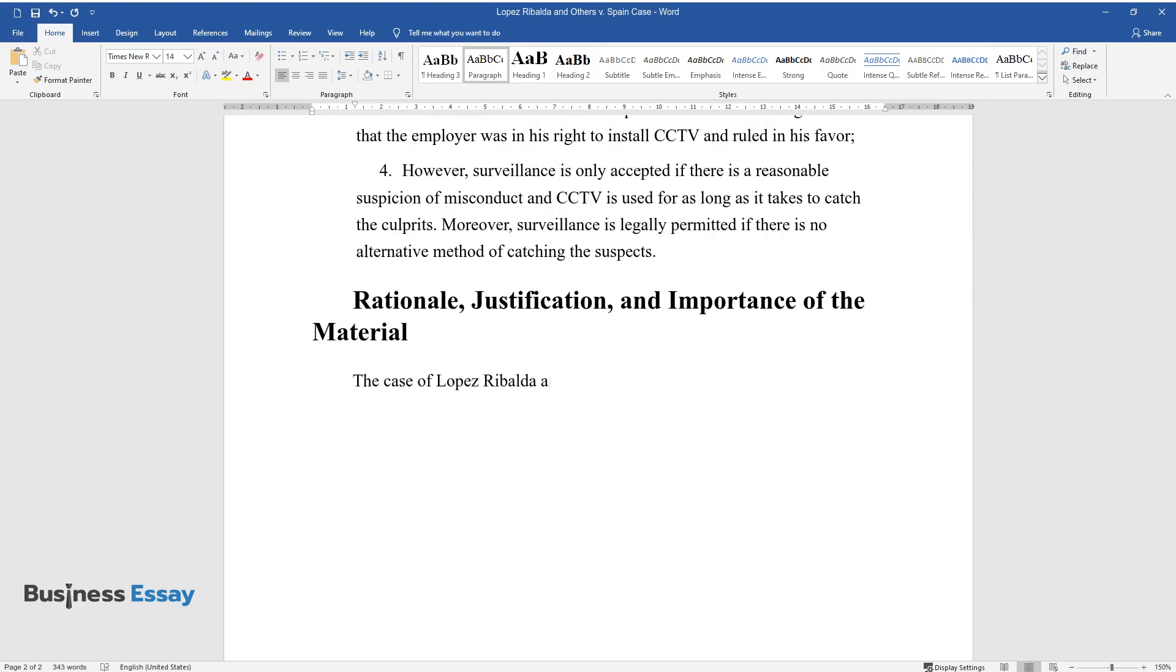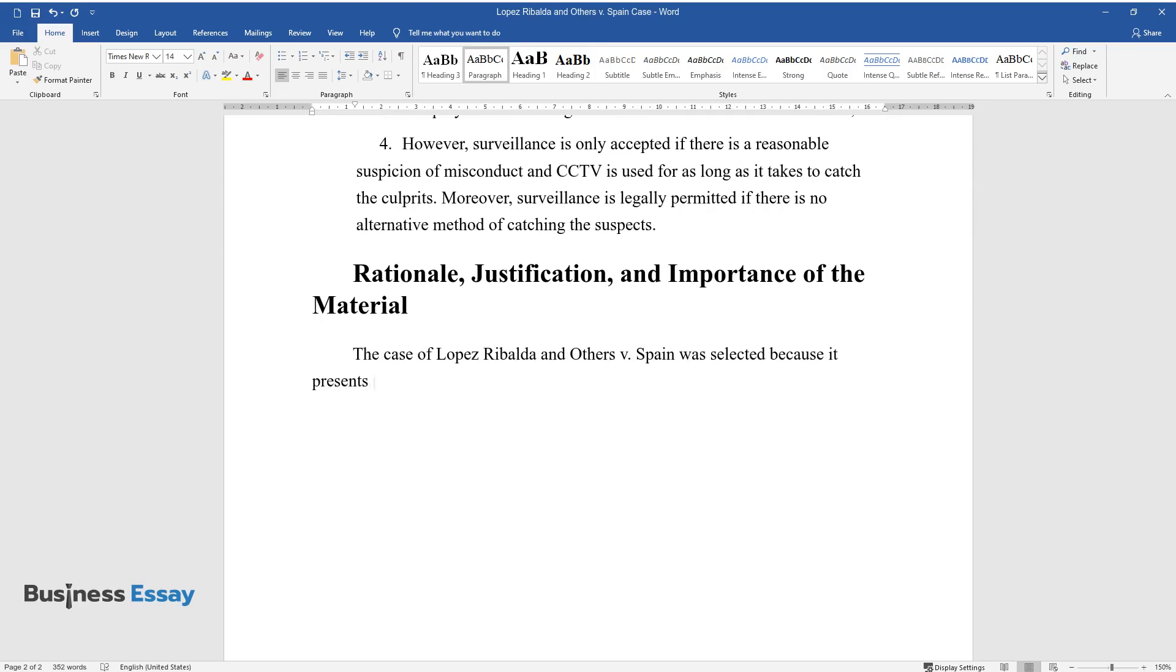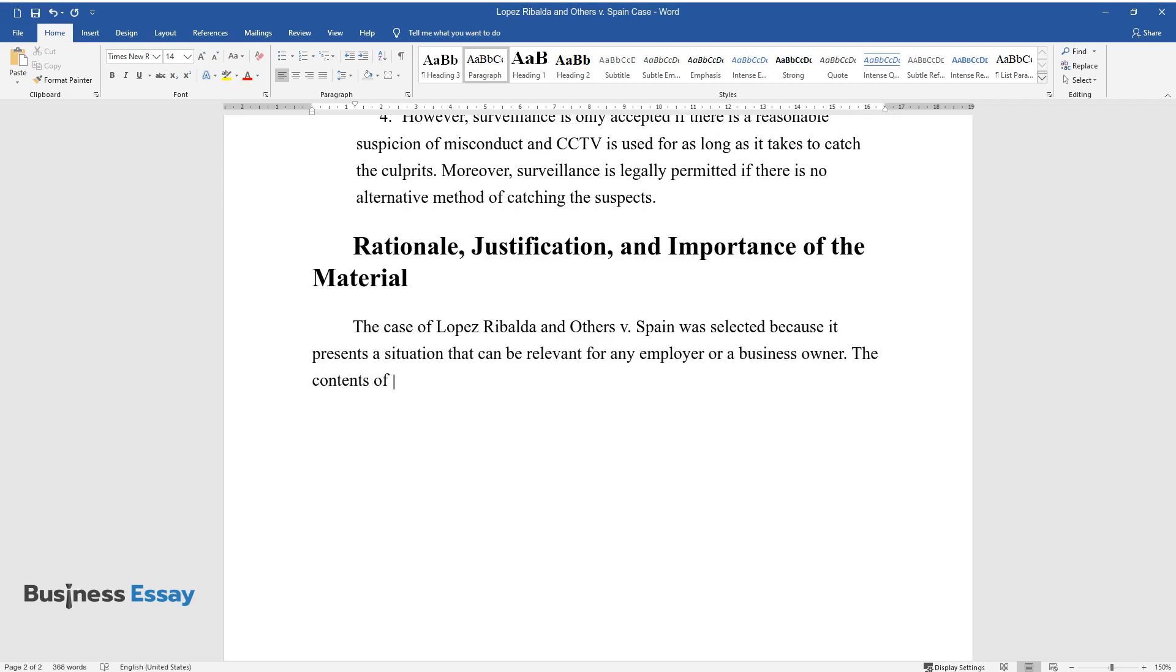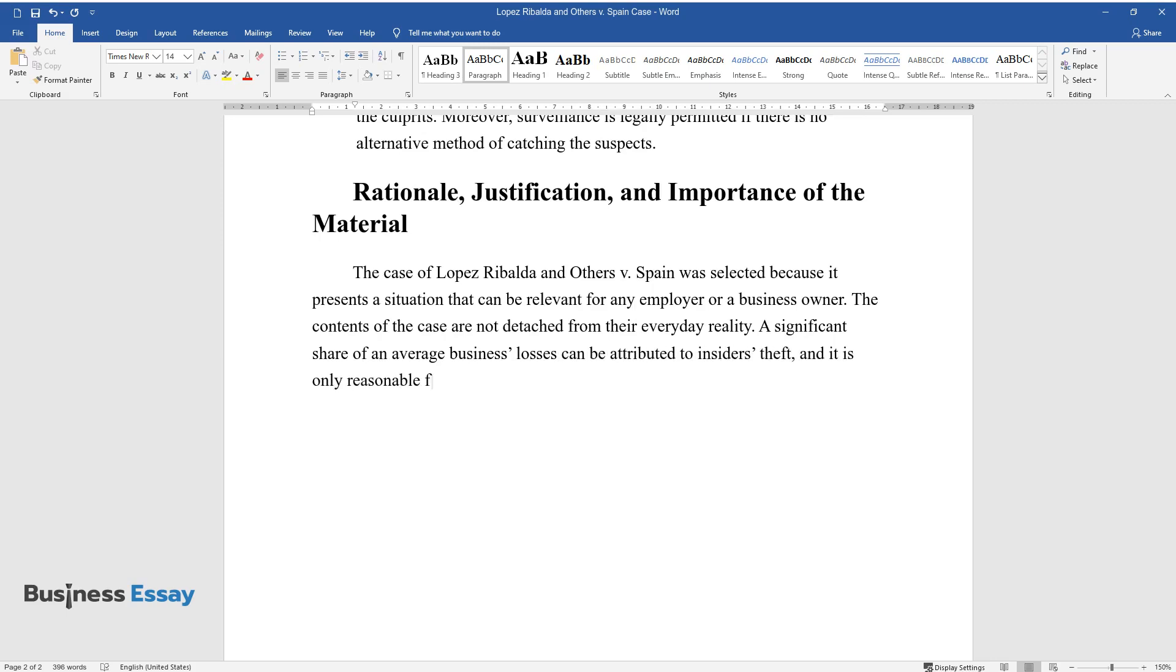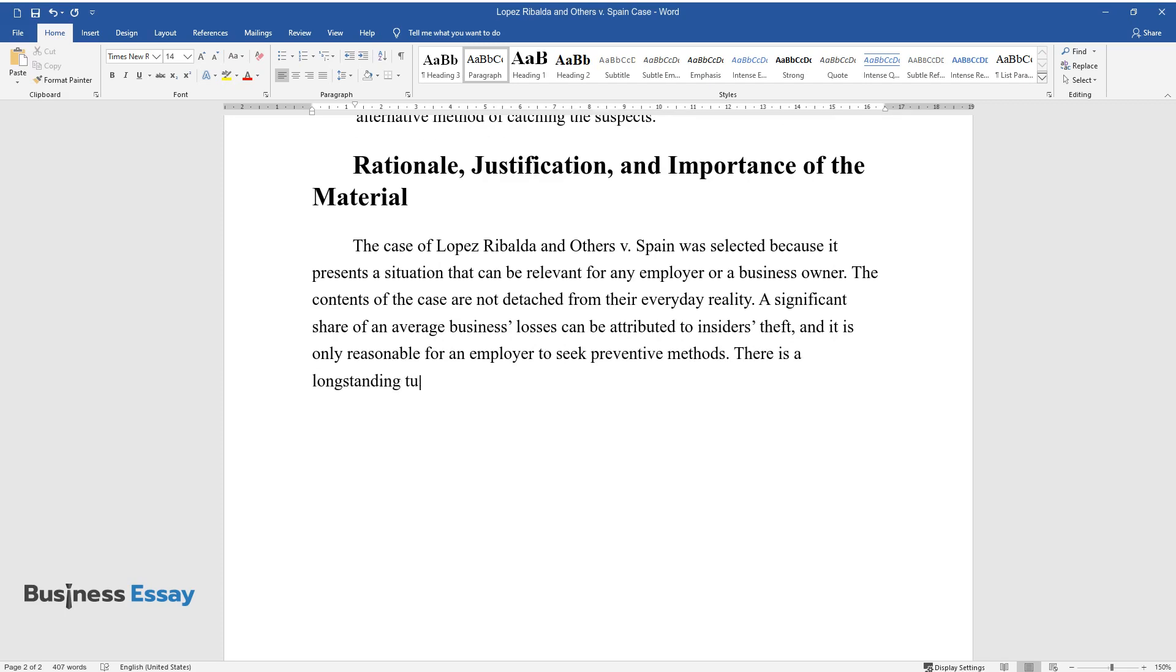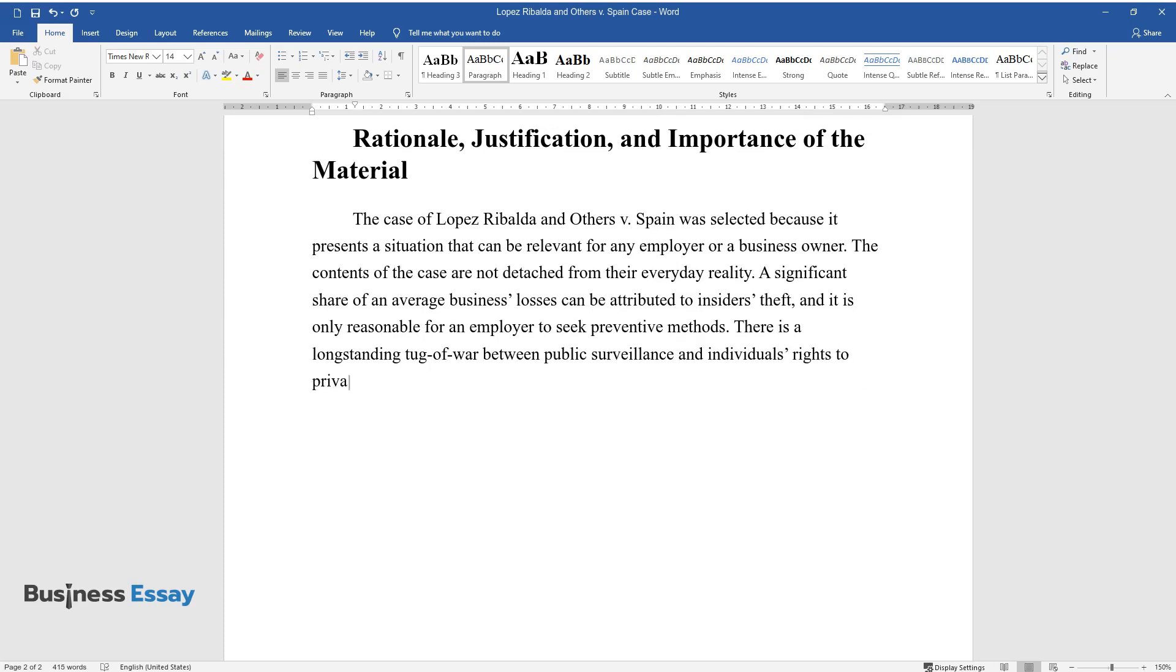Rationale, Justification, and Importance of the Material. The case of Lopez Ribalda and Others v. Spain was selected because it presents a situation relevant for any employer or business owner. The contents are not detached from everyday reality. A significant share of average business losses can be attributed to insider theft, and it is only reasonable for an employer to seek preventive methods.